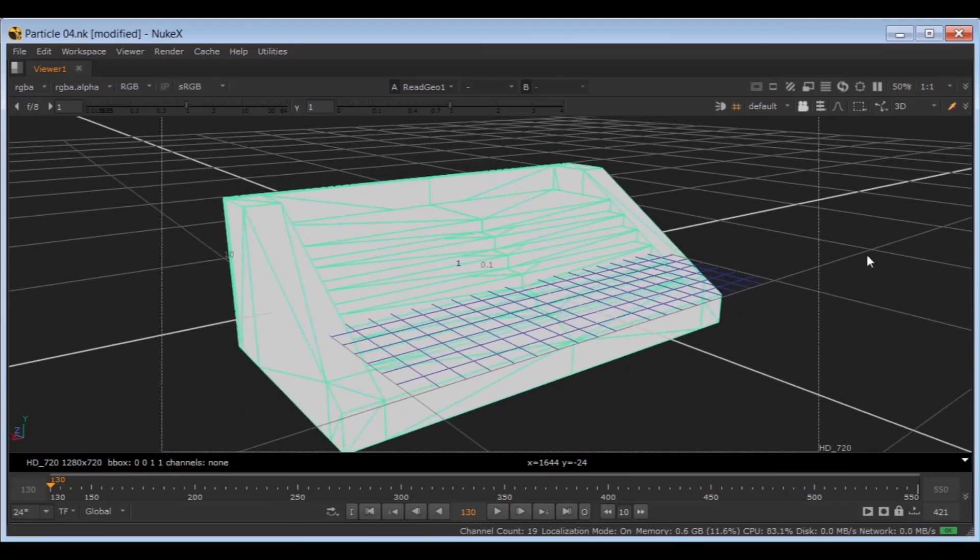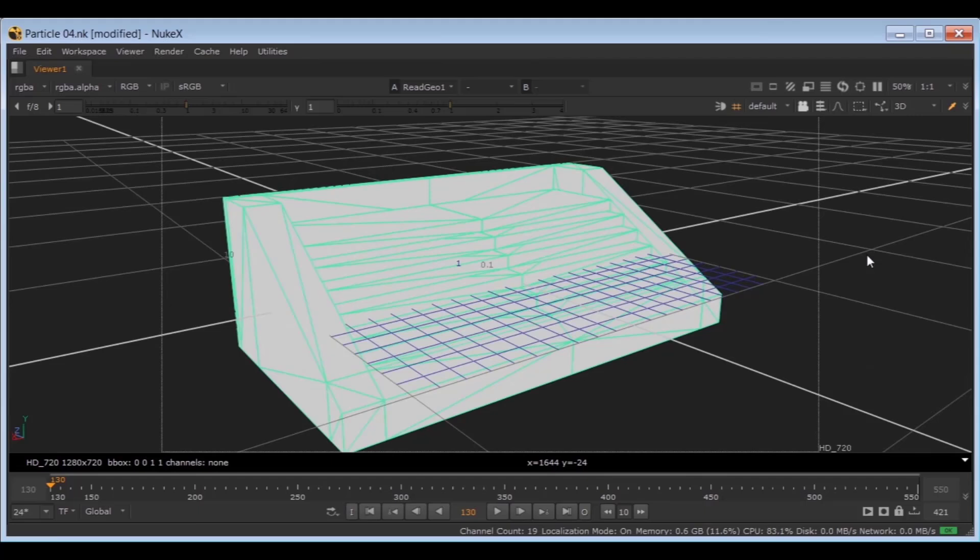The next step is to camera track the plates and extract the camera data and positions of the seats. I have explained how to camera track and extract and render camera, some axis points or some other 3D geometries as reference from Nuke into other 3D applications like Maya.